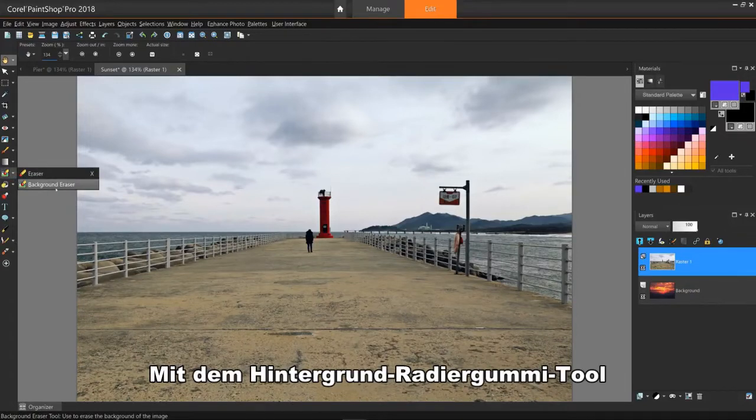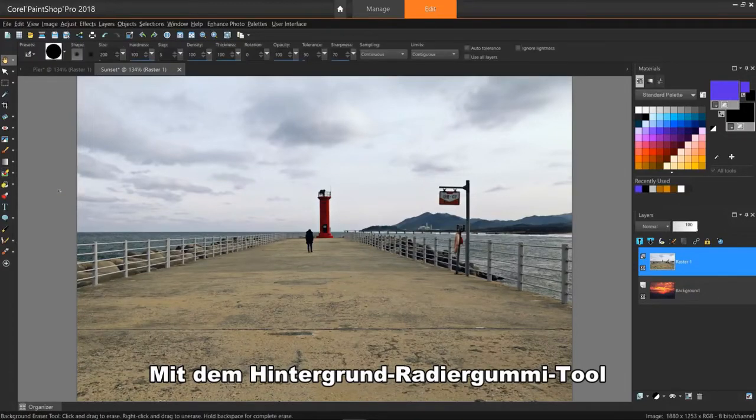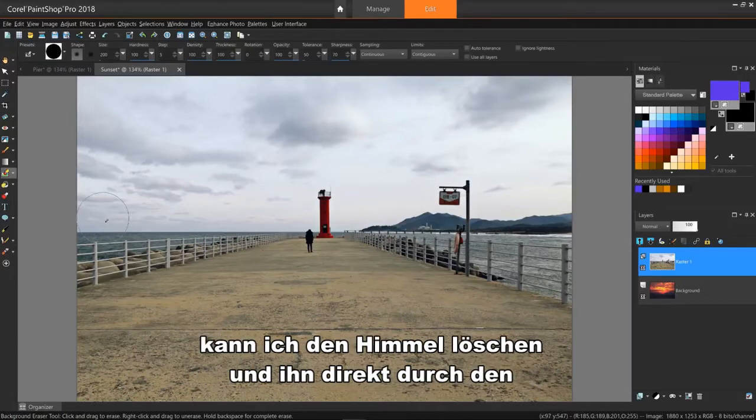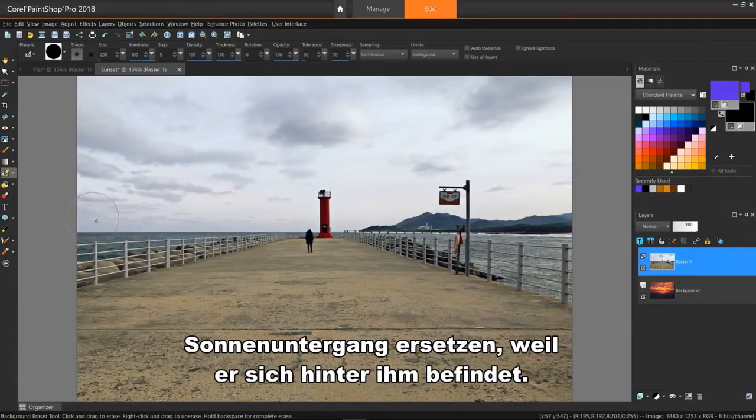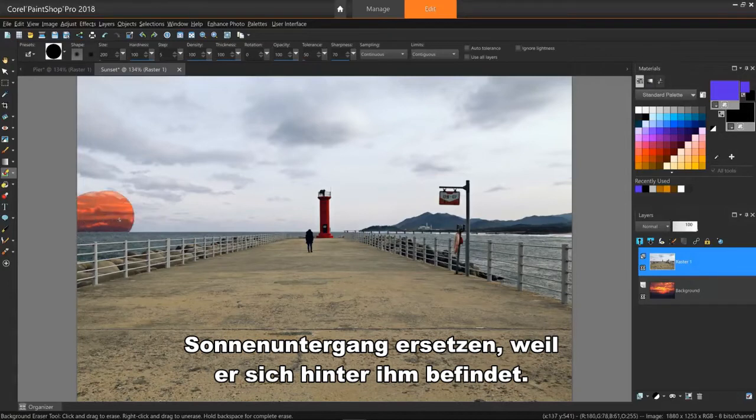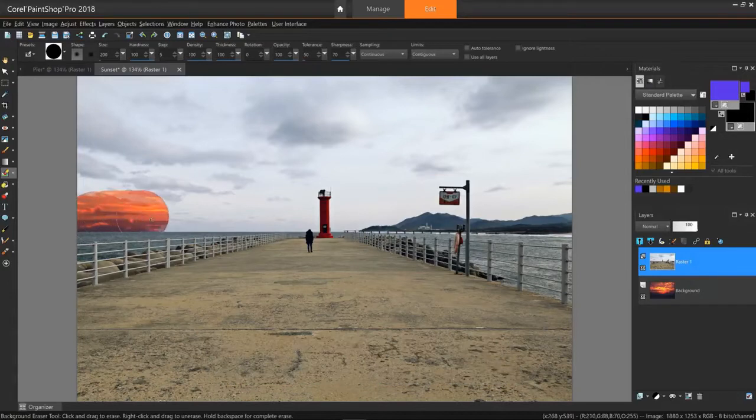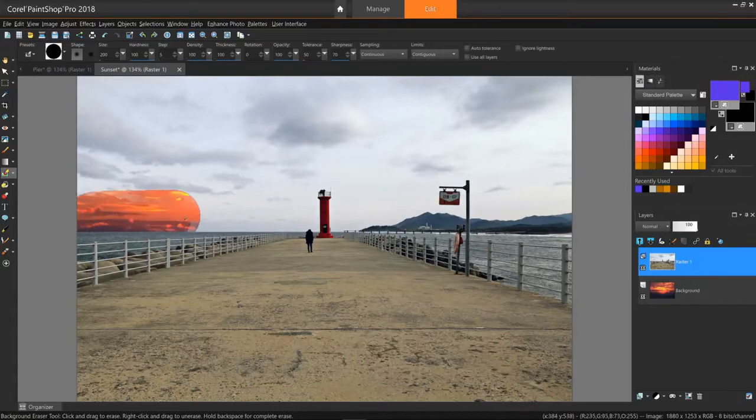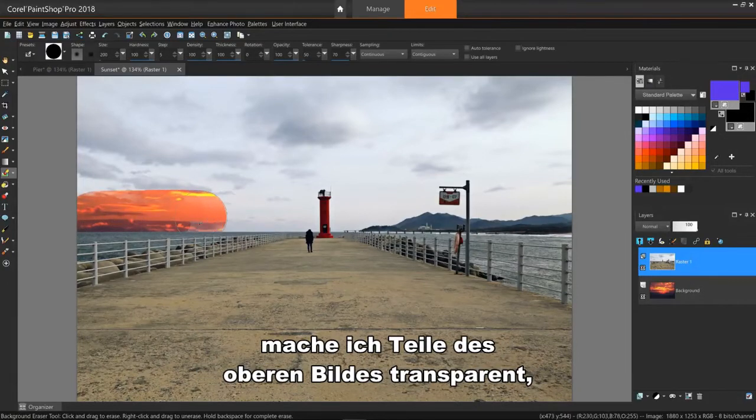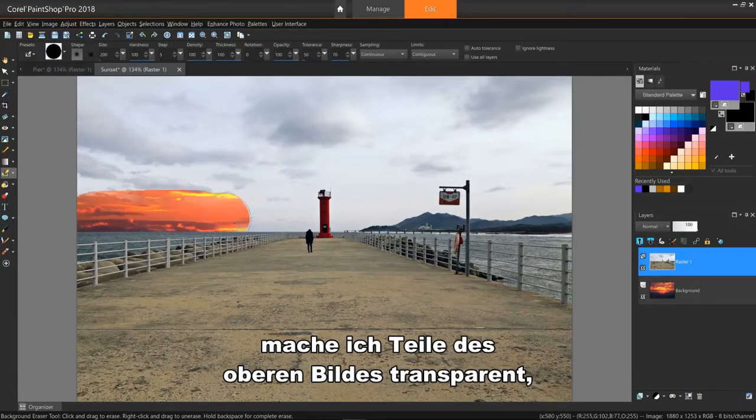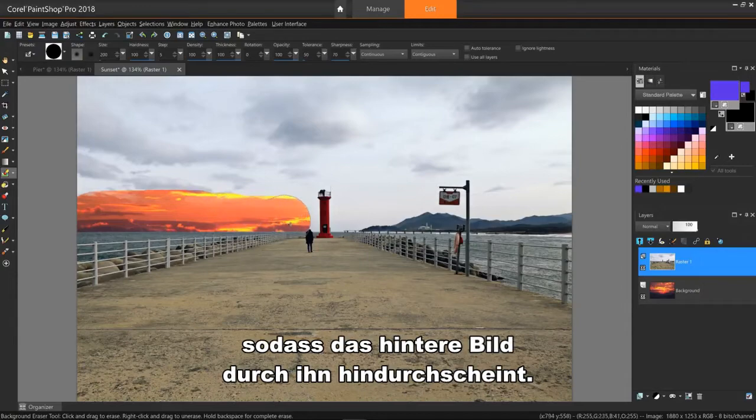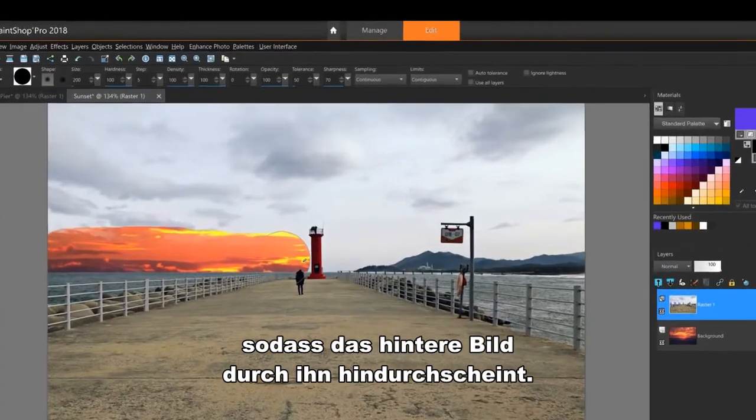Using the background eraser tool with the same settings, I can erase the sky and directly replace it with the sunset because it's behind it. So as you can guess, I'm making parts of the top image transparent so the one behind it shows through.